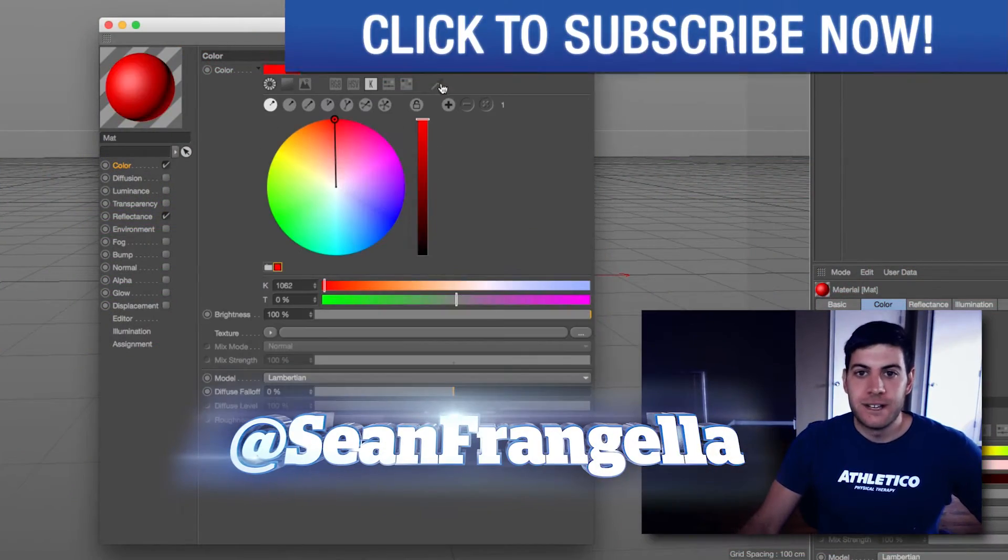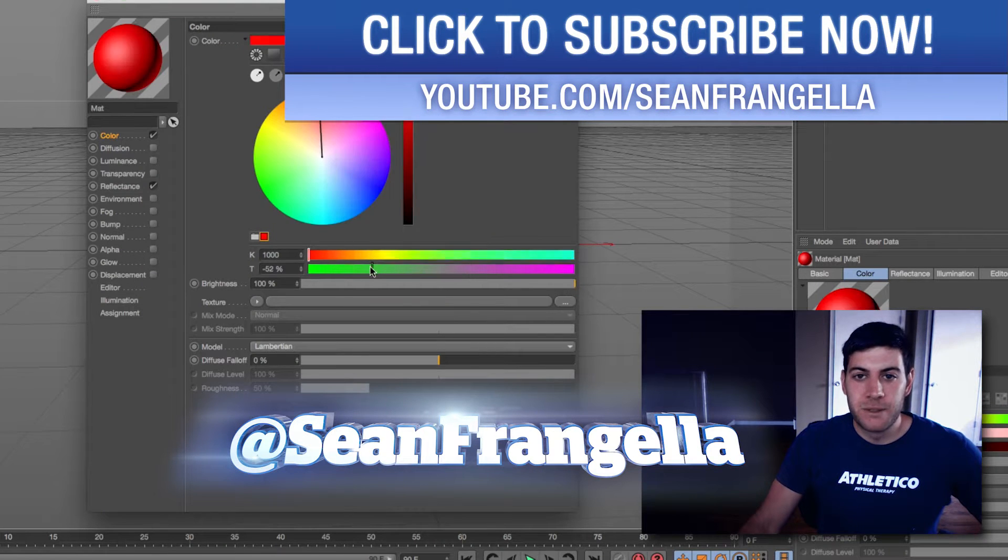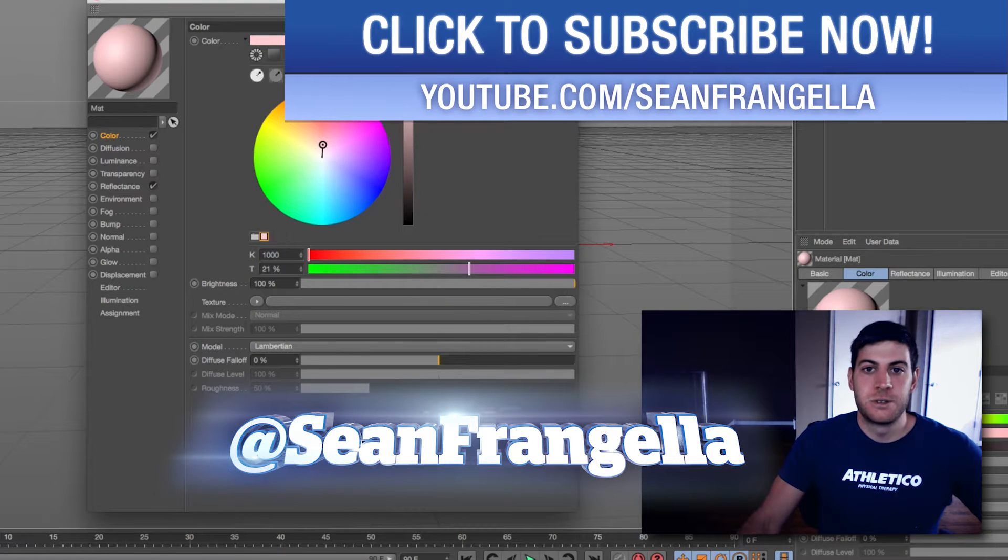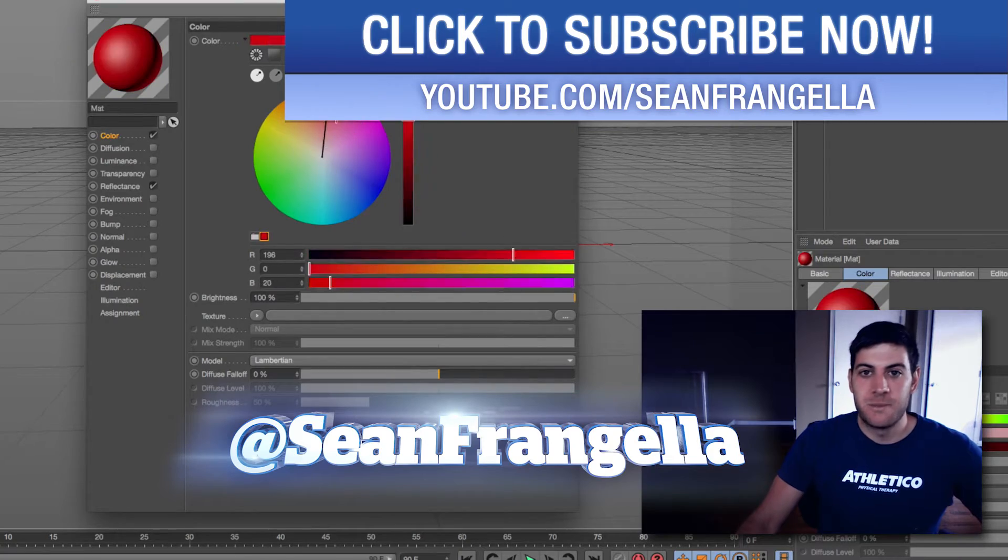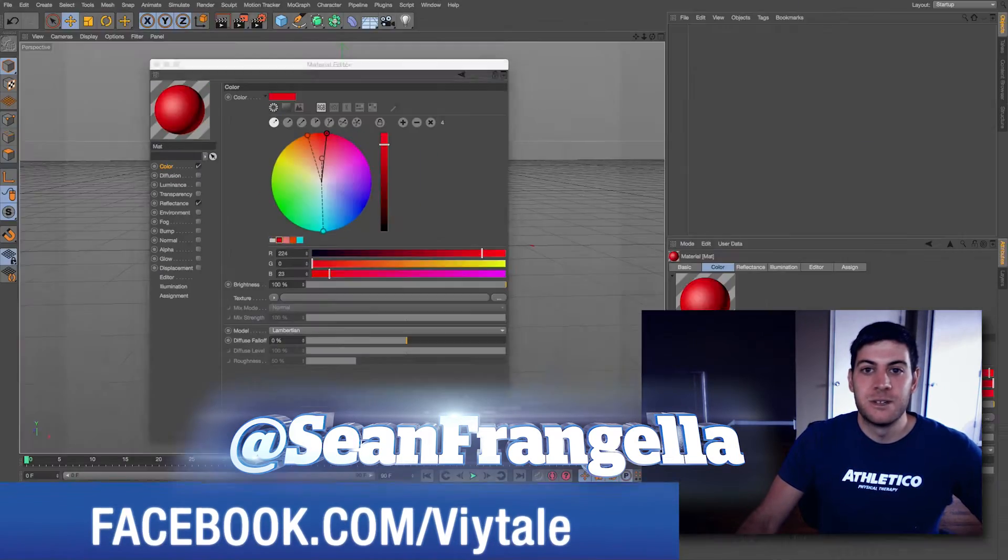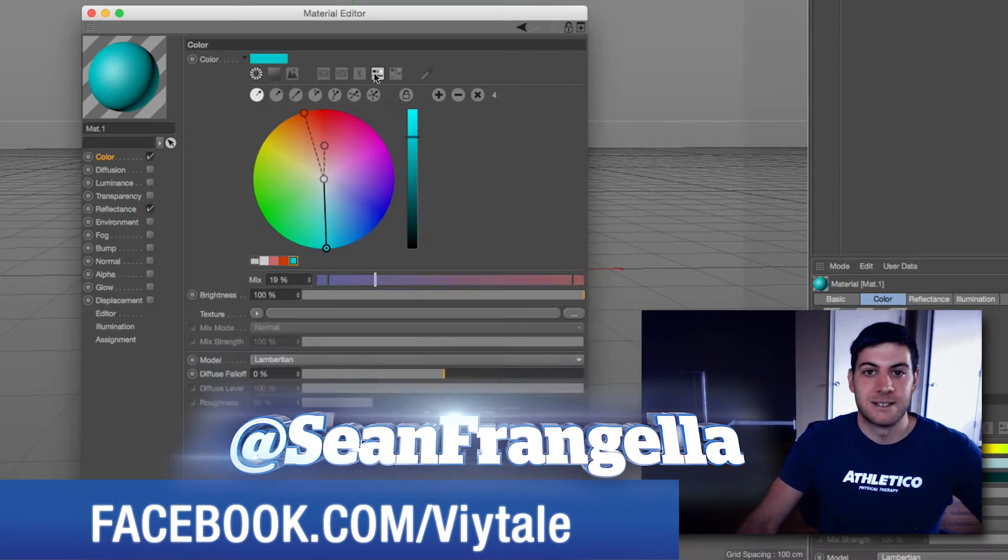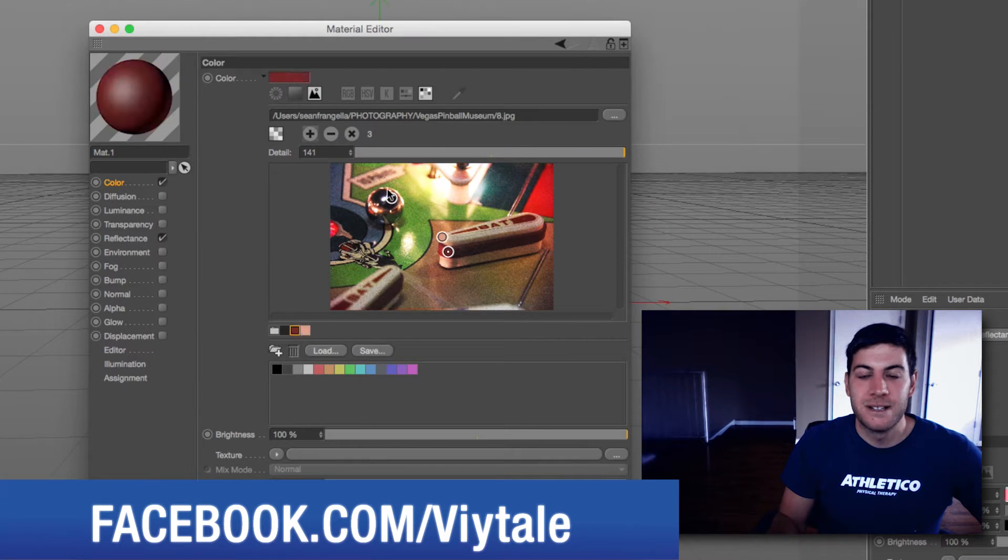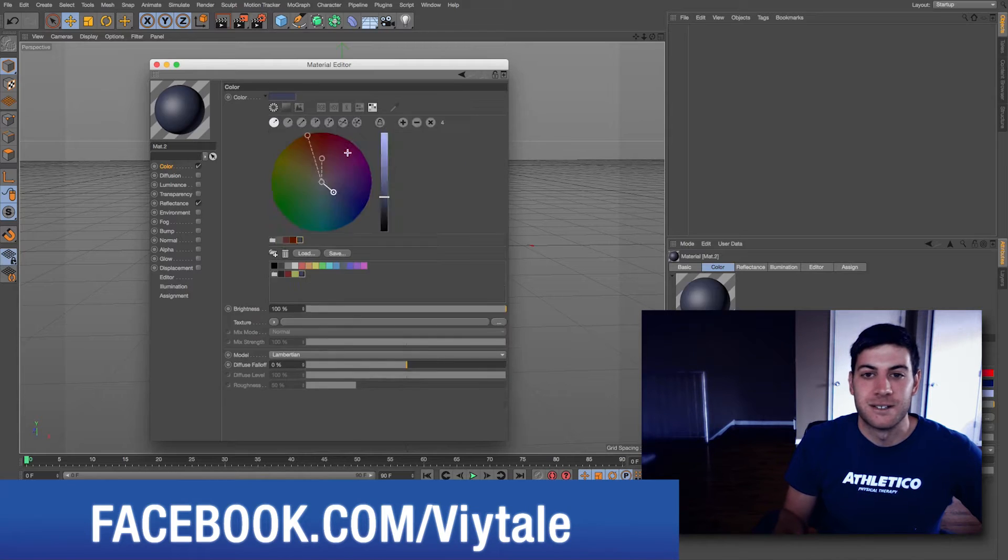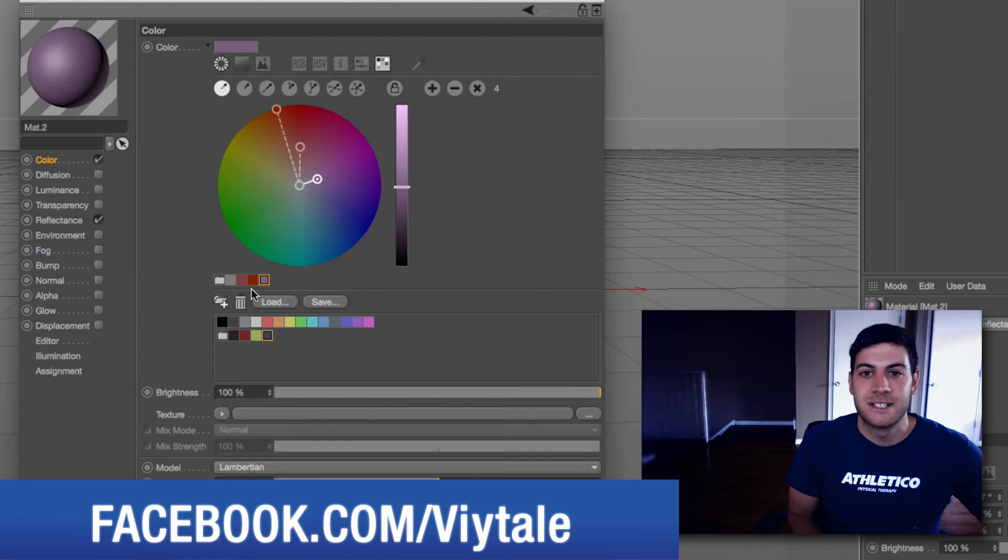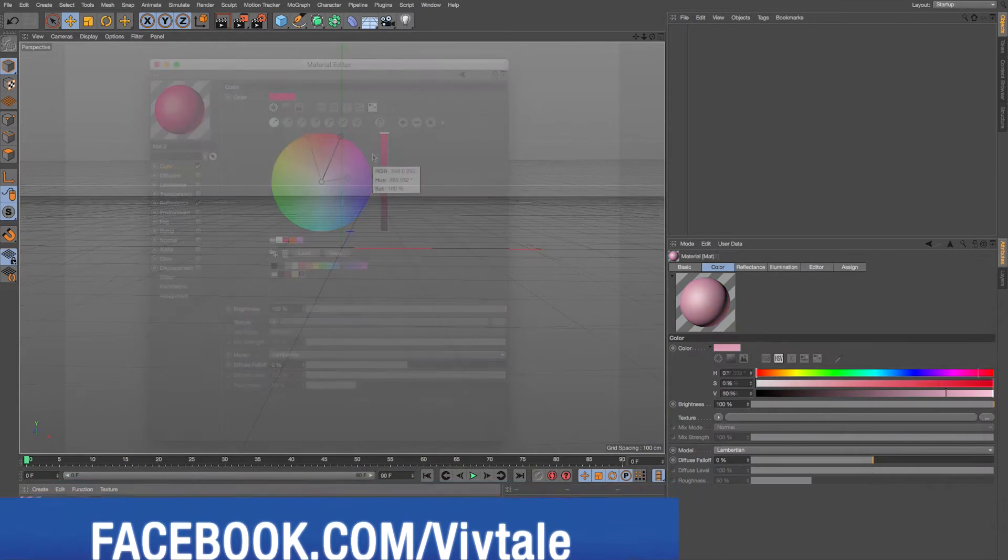Hey everyone, Sean Frangella here with another Cinema 4D tutorial about the new color chooser in R17. The color chooser or color picker has been completely rebuilt and you can do a lot with it. There's lots of options for setting up color palettes and all sorts of fun stuff with colors. So let's hop into Cinema 4D and let's take a look.